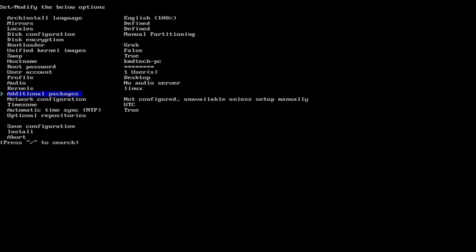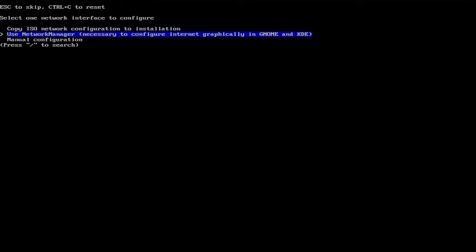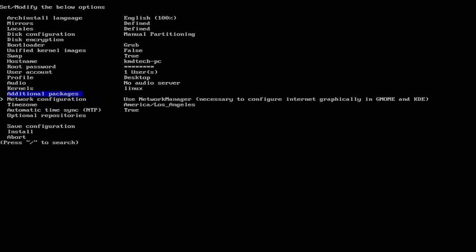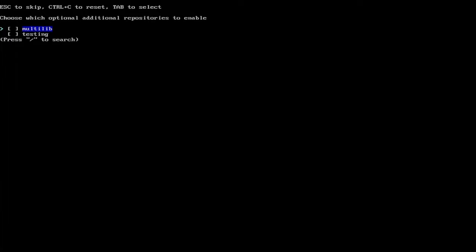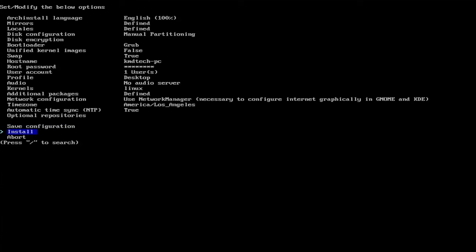And network configuration. I'm going to use the network manager. And then there's the time zone. So pick your time zone. And I forgot about additional packages. So go back up here. And here you can install additional packages. So I'm going to want Firefox so I can do some web browsing and then GIMP so I can edit pictures. And hit enter. And you can go down to optional repositories. So you can pick additional repositories to enable. If you don't want to, just hit escape. And then when you're ready, you can hit install. And then I'm going to hit enter.